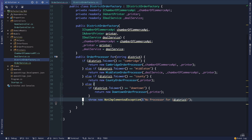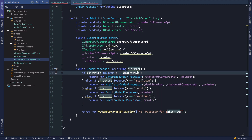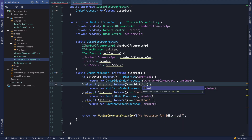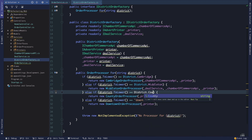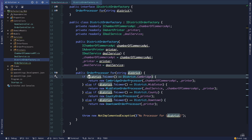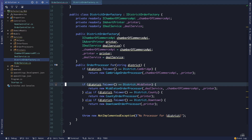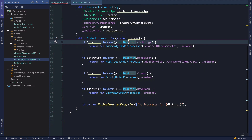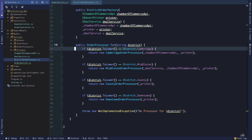We can remove the redundant else here. Notice we have an example of primitive obsession, so we can replace the string comparisons with district dot Cambridge, Middleton, County, and Downtown. Note that we can't actually turn this into a switch case statement if we're using the static members — just something to keep in mind. I also like removing else's when we don't need them. So: if it's Cambridge return Cambridge, if it's Middleton, if it's County, if it's Downtown — return the particular instance of the order processor that we need. There we have our factory.